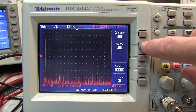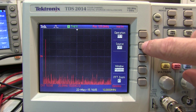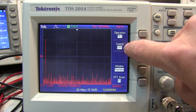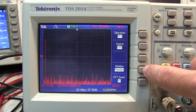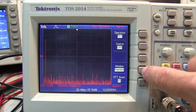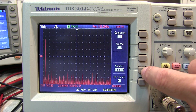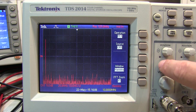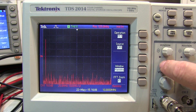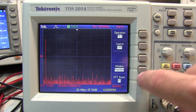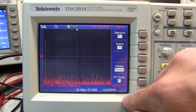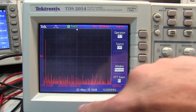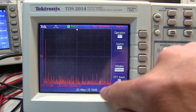The channel used to perform the FFT can be selected with this button here. The window being used for the FFT function is selected here. The window is a function applied to the analog waveform to get rid of the discontinuity between the beginning and the end of the waveform, which eliminates spectral regrowth issues in the FFT result.